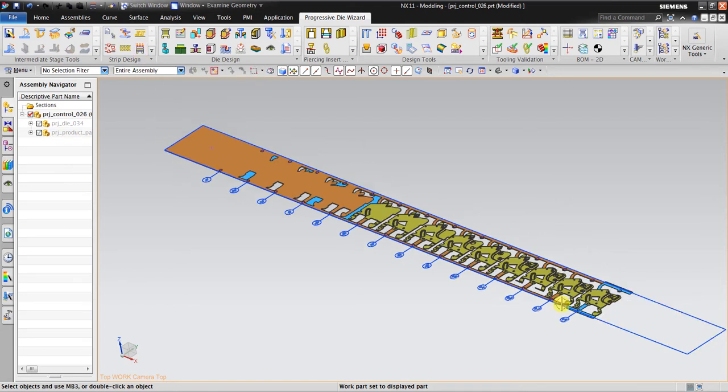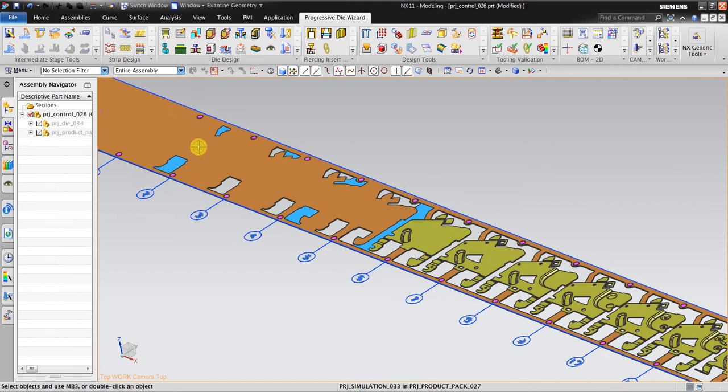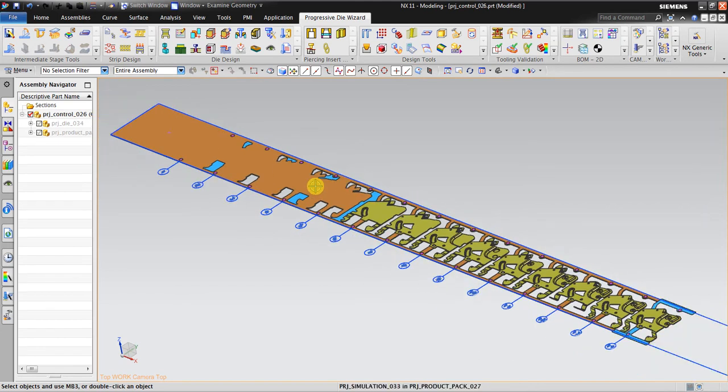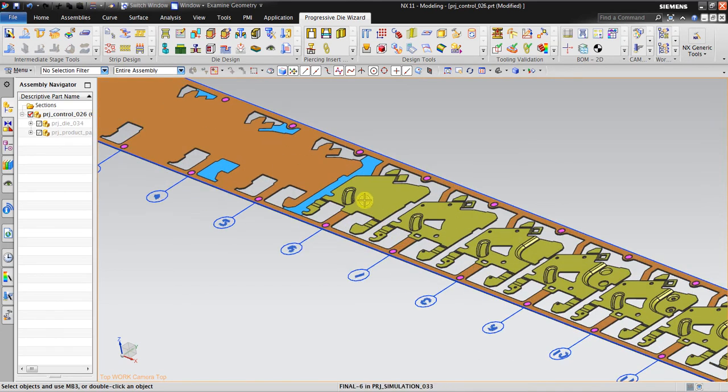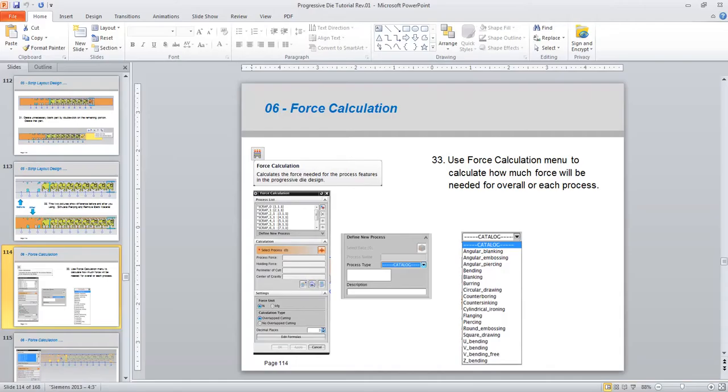This force calculation is an additional tool to find out how much force is needed to create some of the features, or maybe all the features, including the piercing, forming, and also the bending.